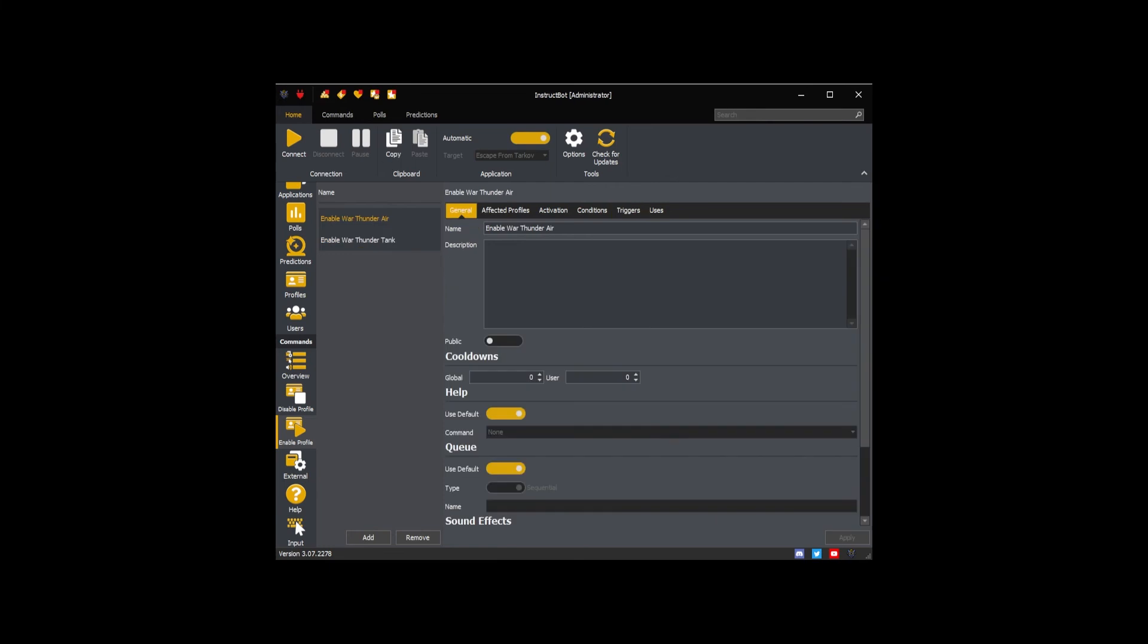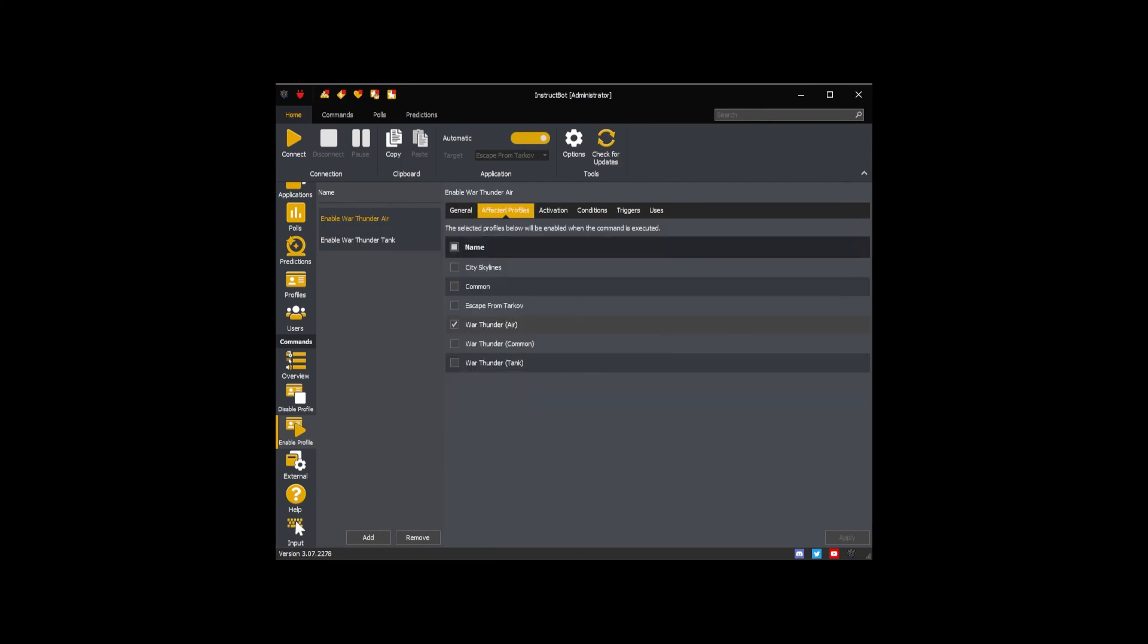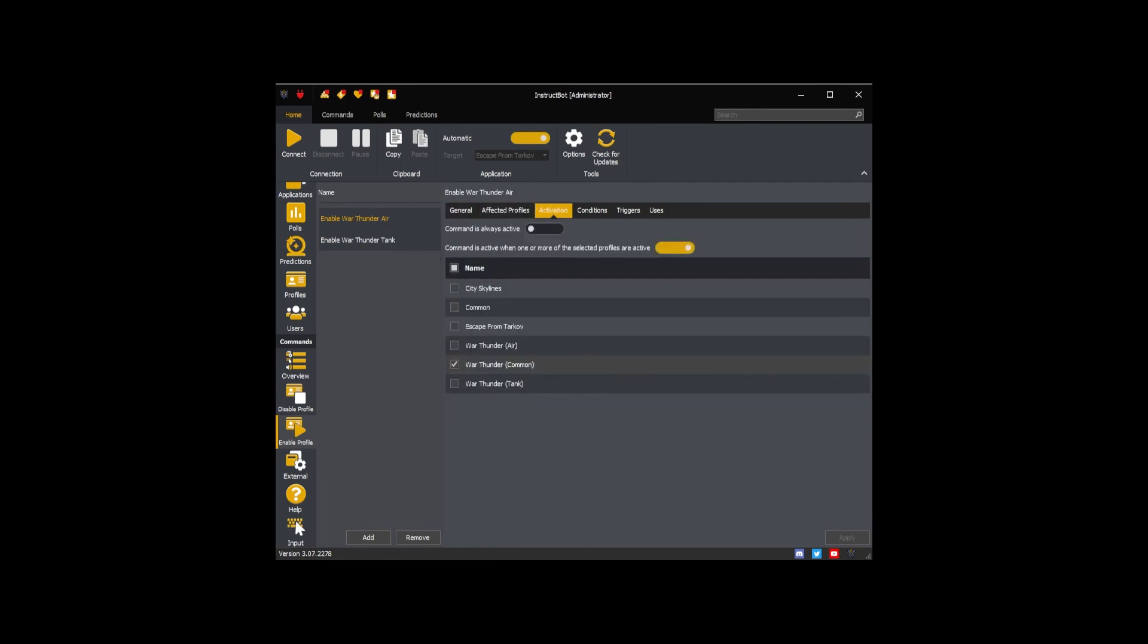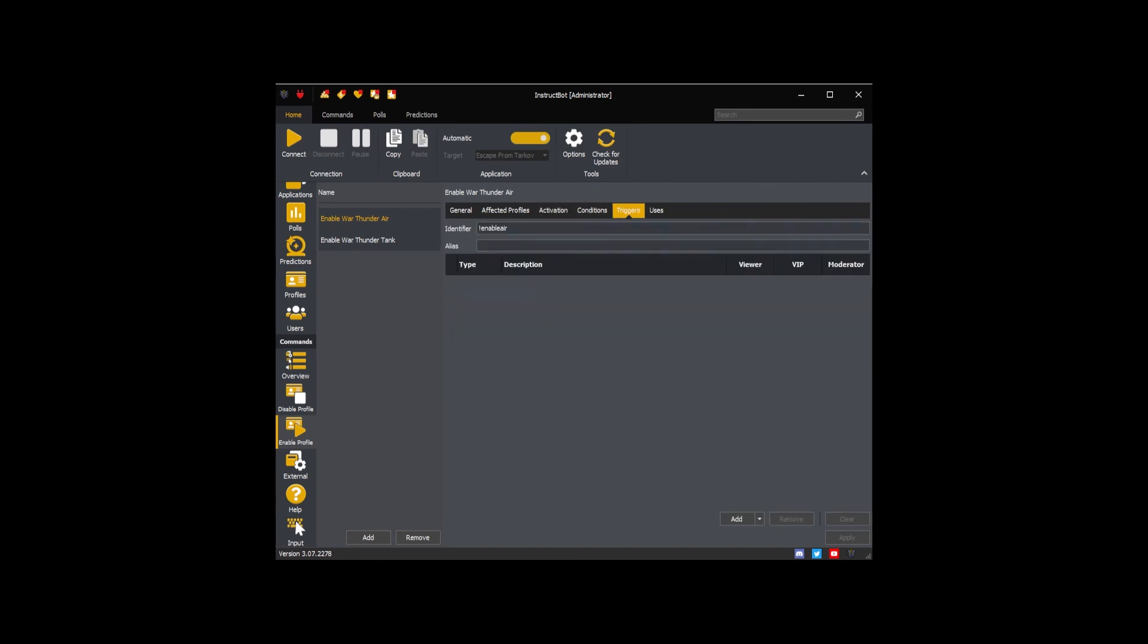I have repeated the above for an Enable War Thunder Air command. The only difference being the profile it affects and the identifier given for testing purposes.